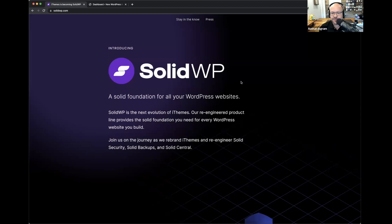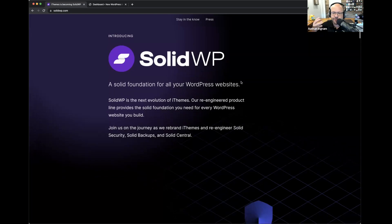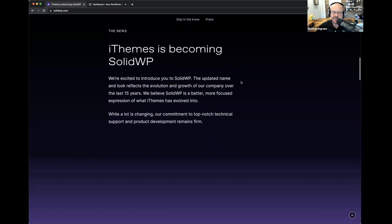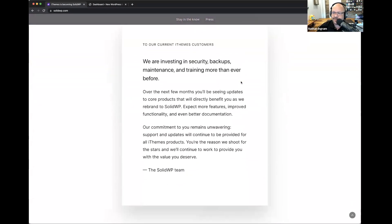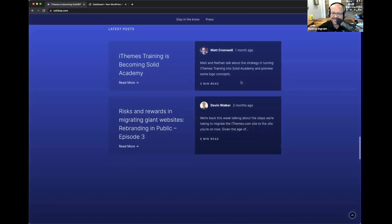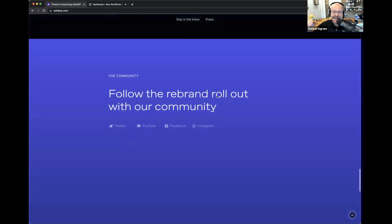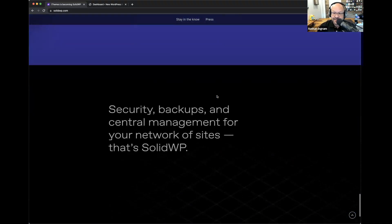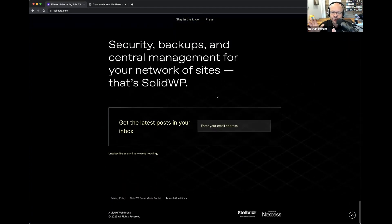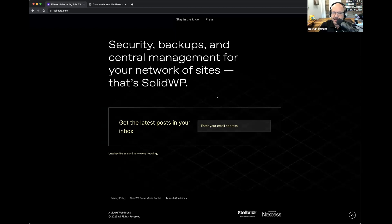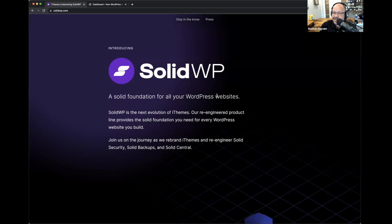Go to SolidWP.com right now. As you scroll down the page, there's a really helpful FAQ that catches most of the questions you'll probably have about the transition from iThemes to Solid WP — including questions about whether existing memberships carry over. The answer is no, you won't lose anything if you don't want to. You can continue paying the same rate as long as you keep that plan alive — you'll be grandfathered in.